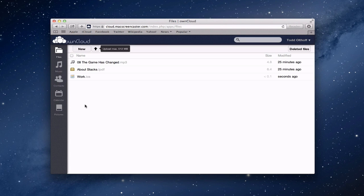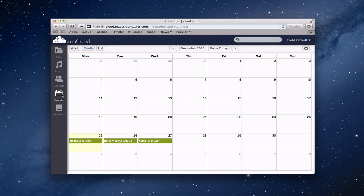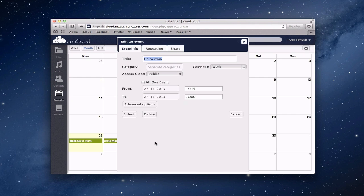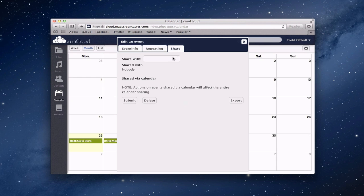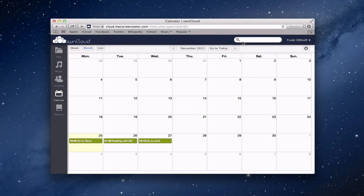Now let's go look at the calendar and see what shows up. You can see there are my events for the next three days. If I click on an event, I can change the event info, pick location and description, set it as a repeating event, and share this event with people inside my OwnCloud setup or others. It does give me flexibility — it is a full-fledged calendaring app. As I'll show you on the client side, you can subscribe to this calendar and everything will stay in sync across all your devices.